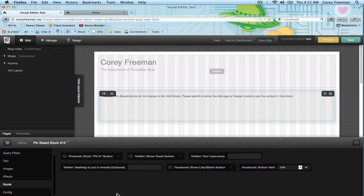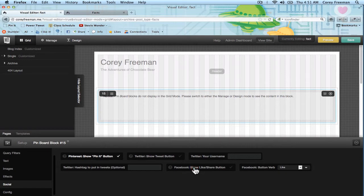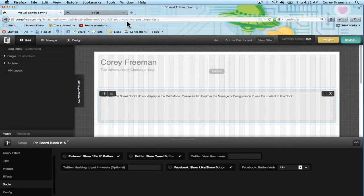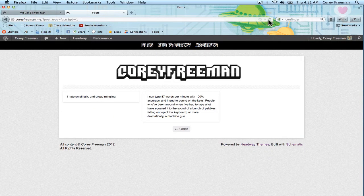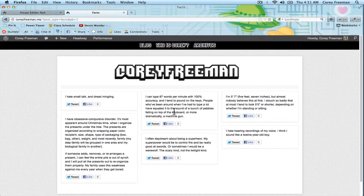The pin block also comes with some really cool social buttons, such as the Pinterest pin it button, the Facebook like or share button, and the Twitter tweet button. If I enable all of those and reload, it'll show up when you hover.